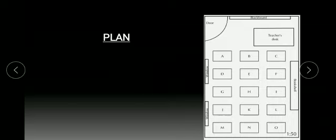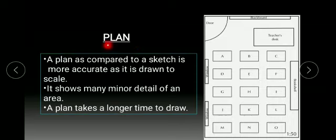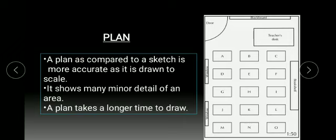Plan. A plan as compared to a sketch is more accurate as it is drawn to scale. It shows many minor details of an area. A plan takes a longer time to draw.